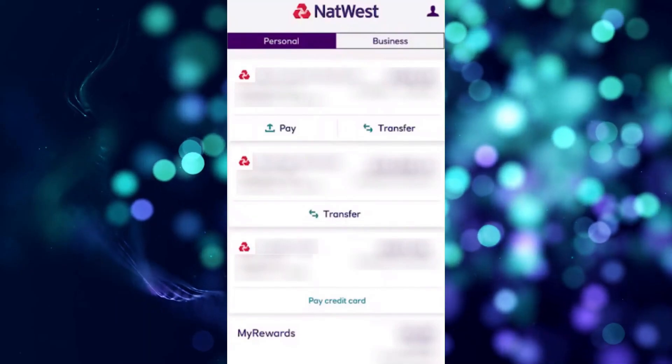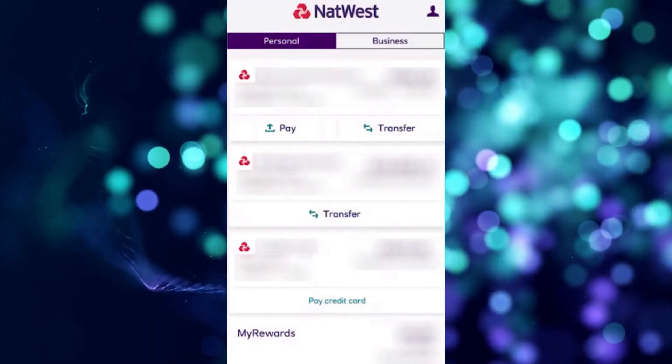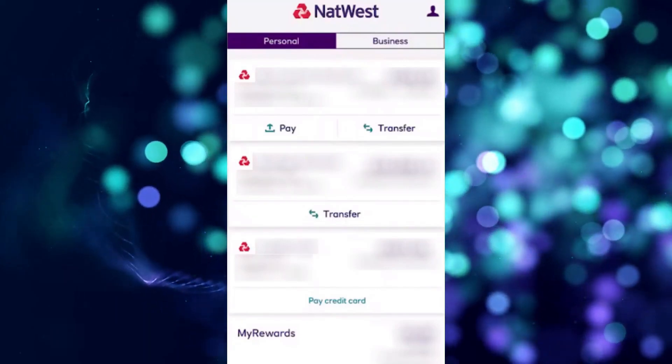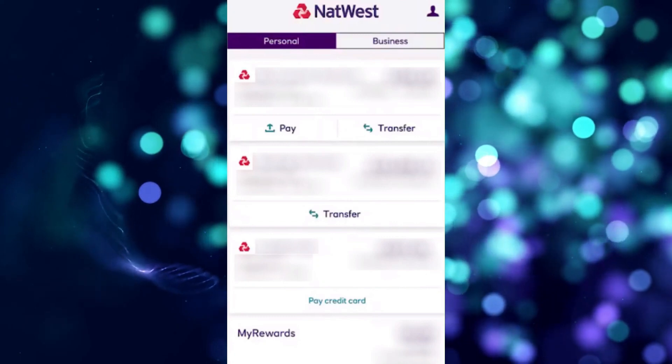In this video, I'm going to teach you how to cancel subscriptions on NatWest. It's a very quick and easy process.